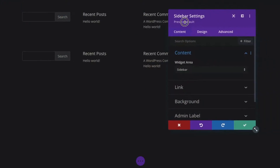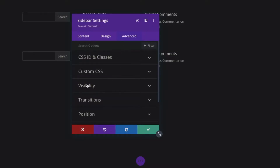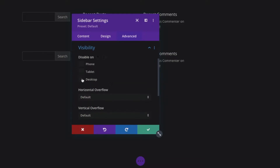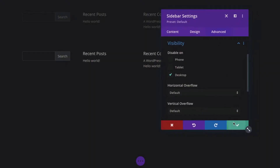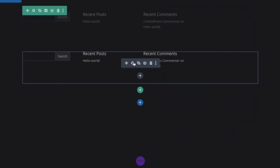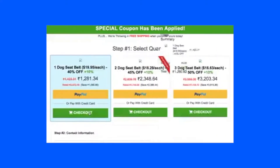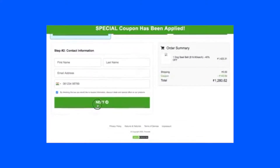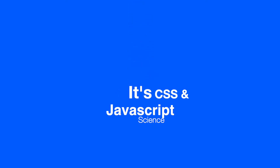After reading the title and thumbnail of this video, most viewers may think I'm talking about hiding contents from mobile or tablet and showing it on desktop — the visibility settings. Others may have guessed I'm talking about hiding contents from all viewports — mobile, tablet, or desktop — and then revealing them on click of a button. If you guessed that, you are absolutely correct. Except it's not magic. It's CSS and JavaScript science.